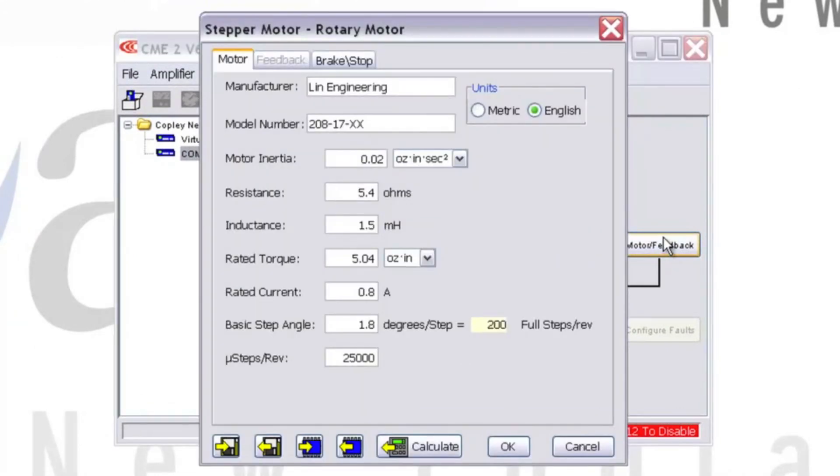Click Motor Feedback. A screen will display showing the various electrical and mechanical properties that you'll need to fill in to configure your motor.